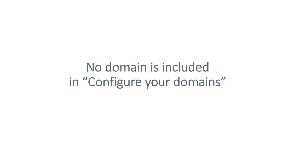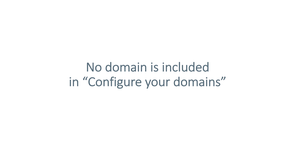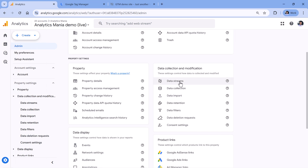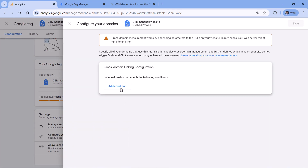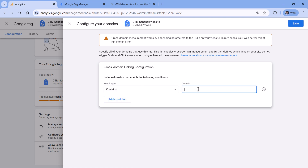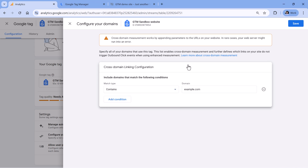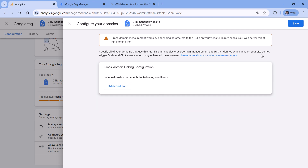Another thing you must check is that you have not entered your domain in the Configure Your Domains section. Go to the admin panel of all your Google Analytics 4 properties, click Data Streams, then click your website data stream, then Configure Tag Settings, then Configure Your Domains, and make sure that you don't have the main domain entered there. For example, if you're dealing with www.example.com and blog.example.com, do not enter example.com. You can enter just the subdomain with an exact match, or you can leave this section empty and hit Save.